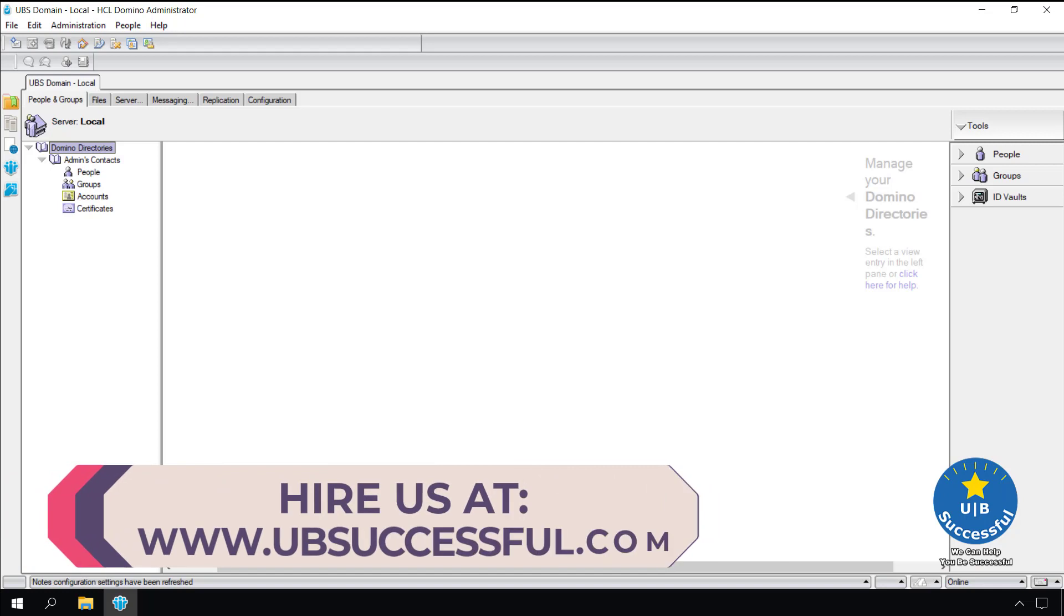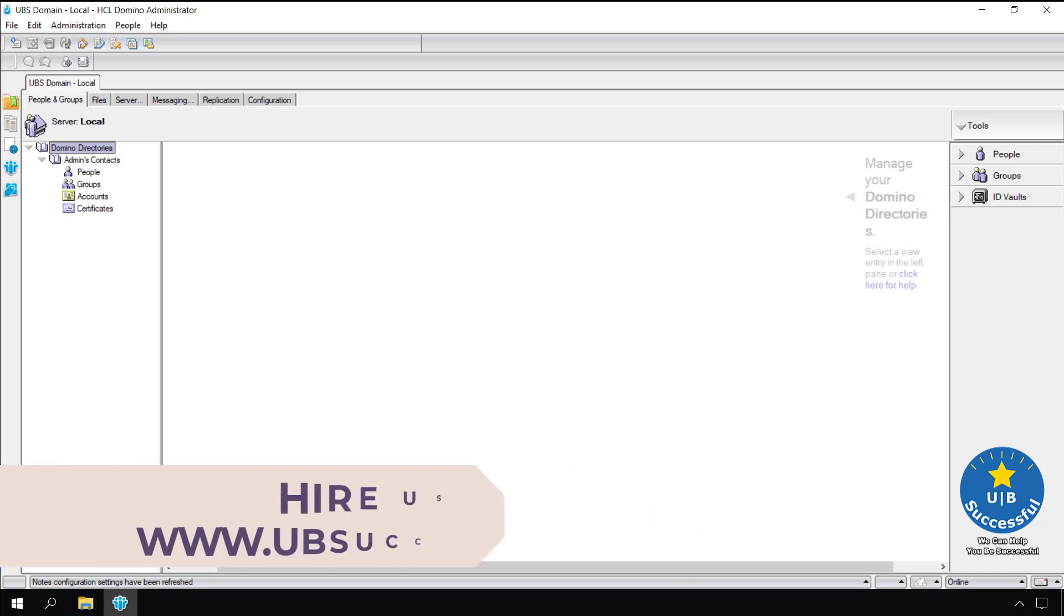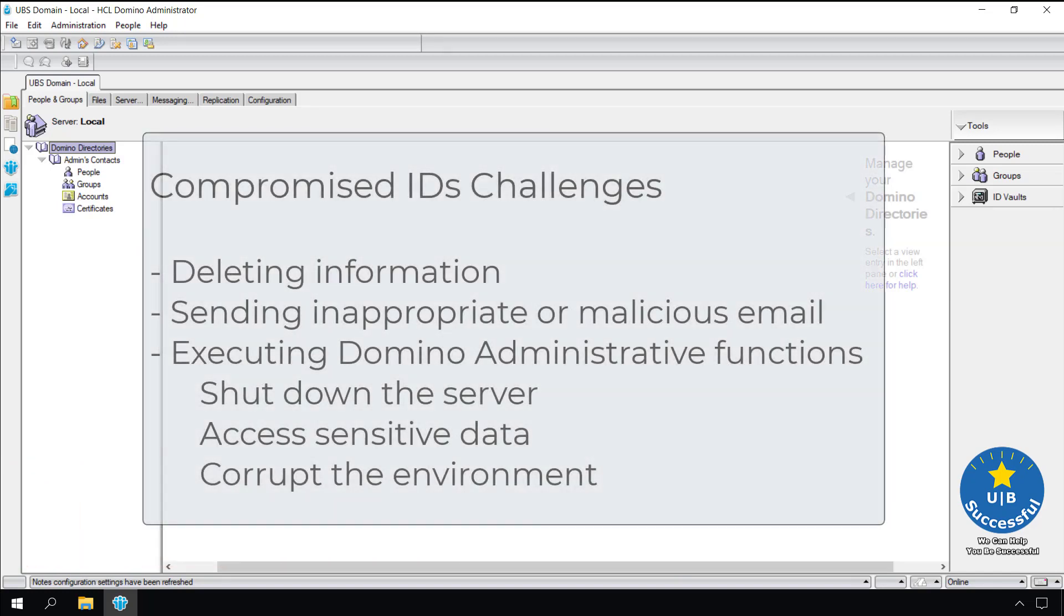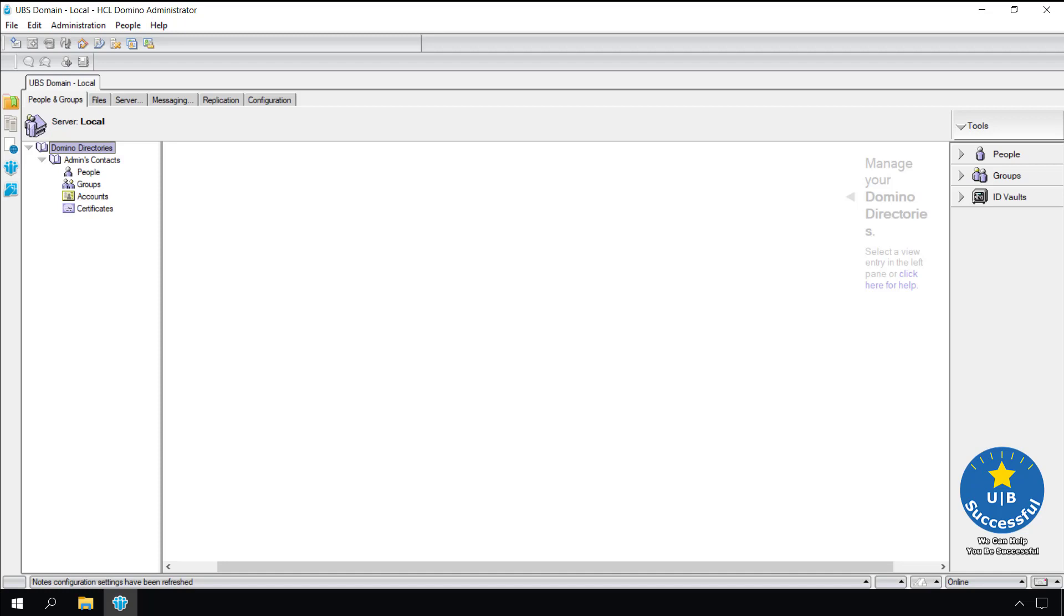One of the most important things in a Domino environment is securing the user IDs. Once the ID has been compromised it can be used to wreak havoc on a Domino environment. Depending upon the security level of the user ID, it can be used to delete information, send inappropriate or malicious emails, execute Domino administrator functions that can shut down the server, access sensitive data or corrupt the environment. One of the tools we use to help combat this situation is the Notes ID vault.